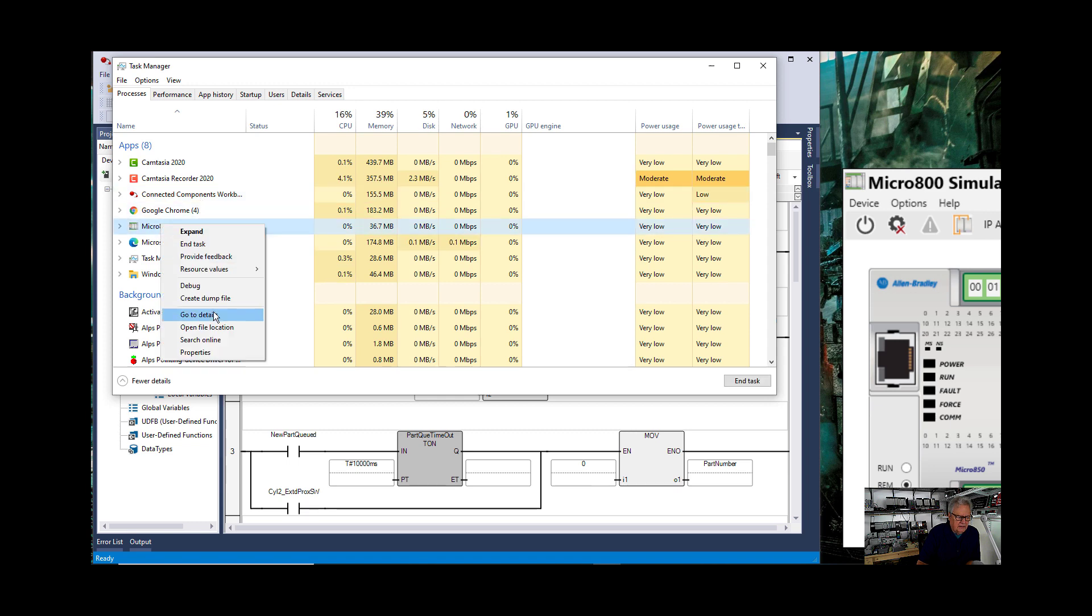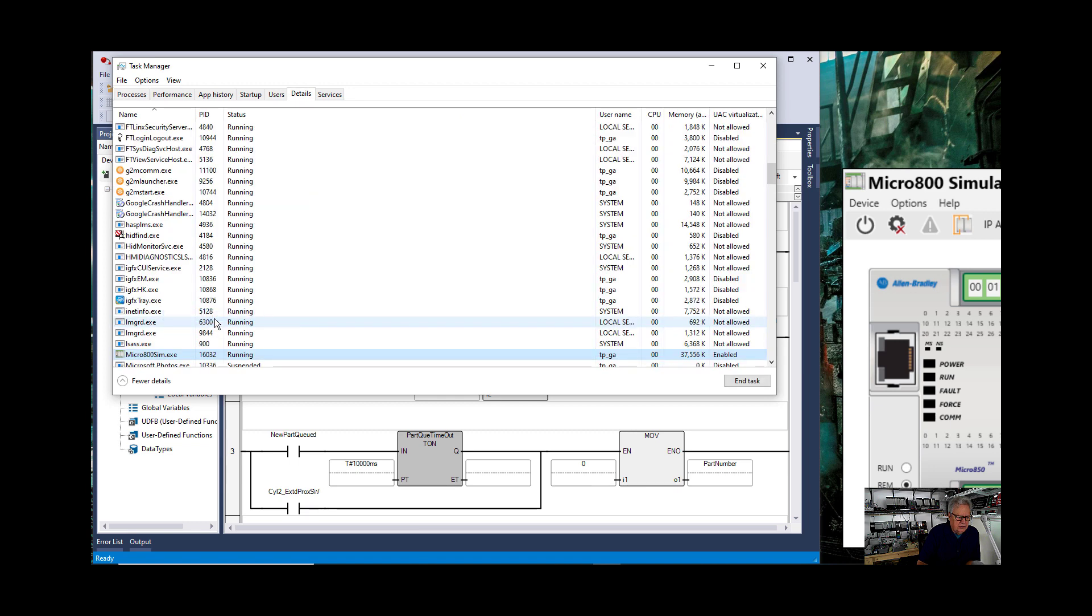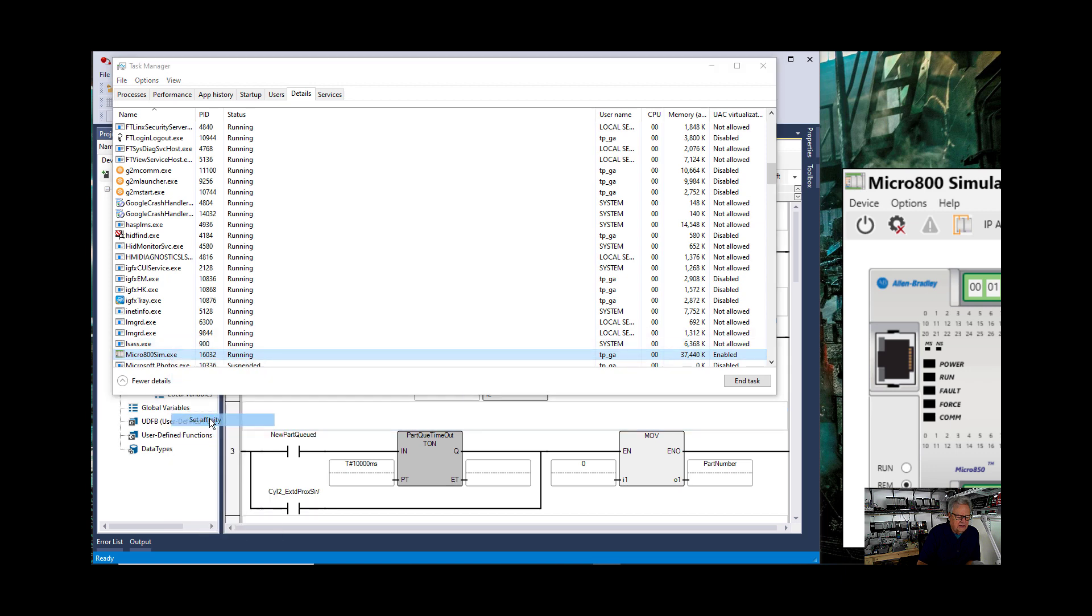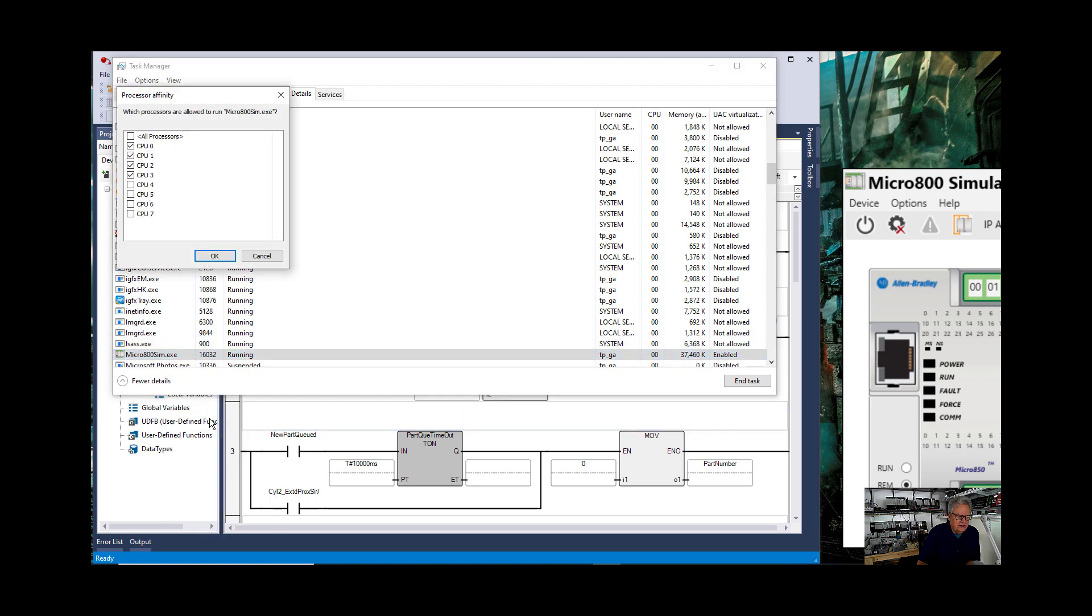If I right click on that and go to details, and then see it's highlighted. Right click on that, set affinity.